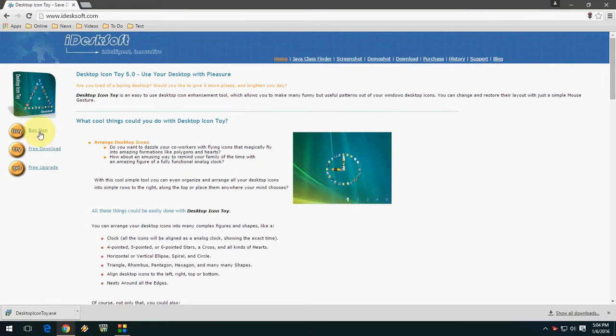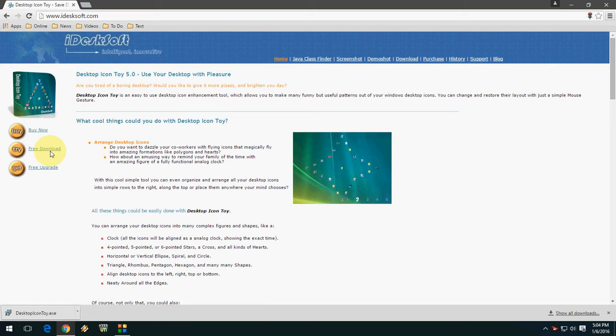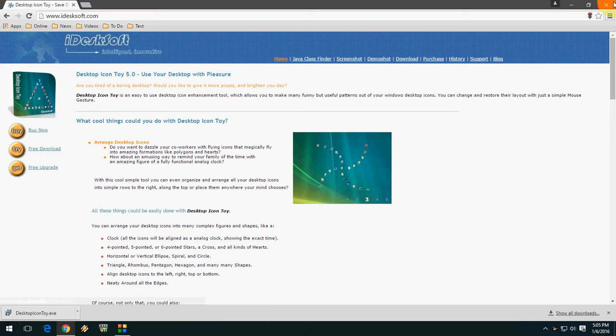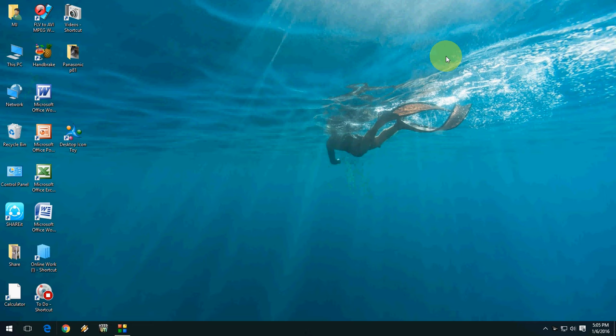After here you can buy this product or you can download for free. So I'm going to show you the free version. Click here to download the free version. After you click, just install your software.